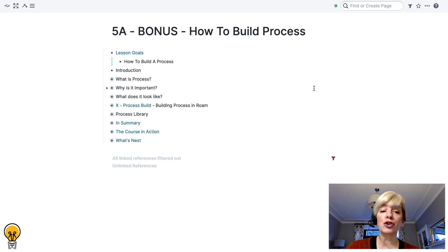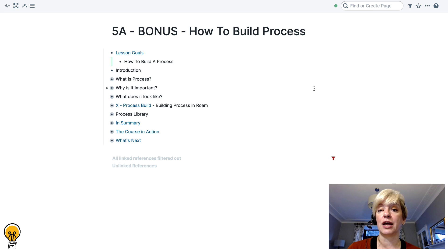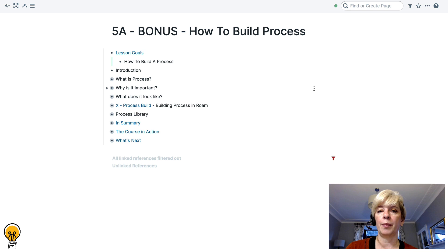So now that said, let's get stuck in. Our lesson goal today is to learn how to build a process. And I'm going to do it with you specifically in Roam. And I've created a Roam smart block for you that will guide you through the entire process. And you'll be able to just cut and paste that smart block into your own graph.